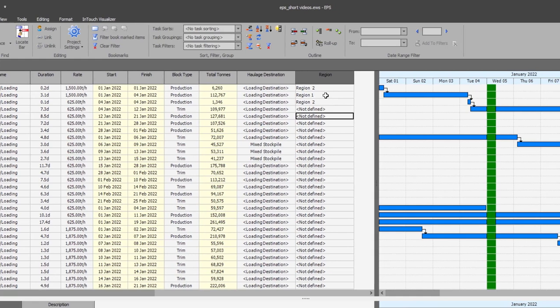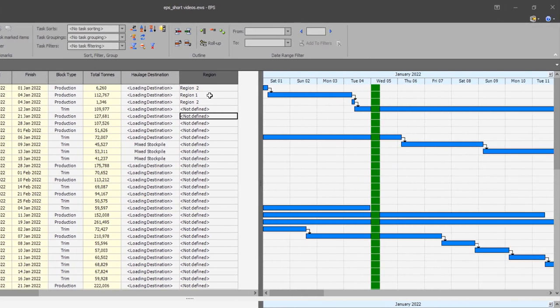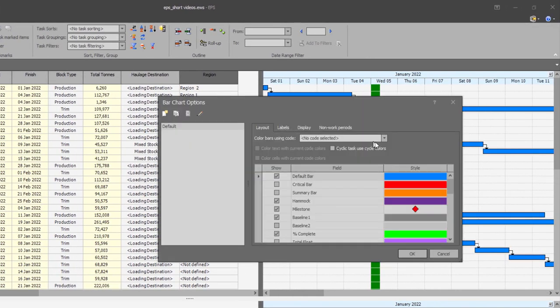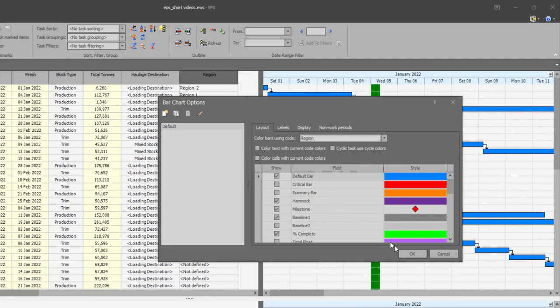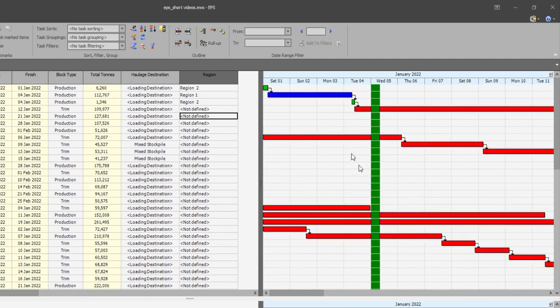Also, on the Gantt chart option, I can activate the color bars using region code and my blocks will be colored based on the regions specified on the predefined list.